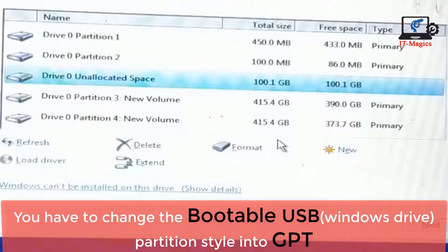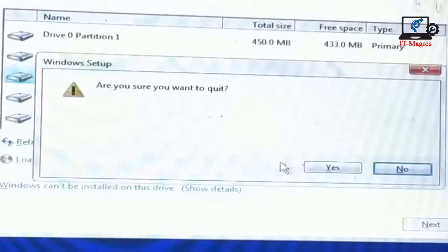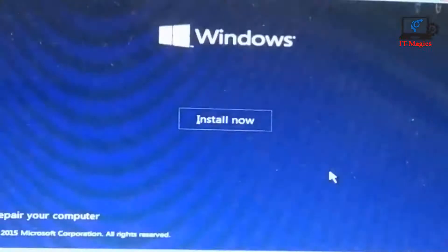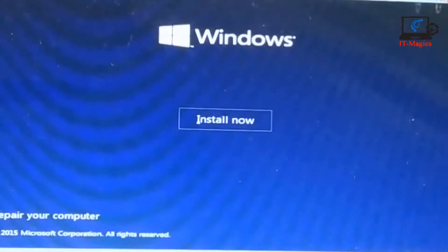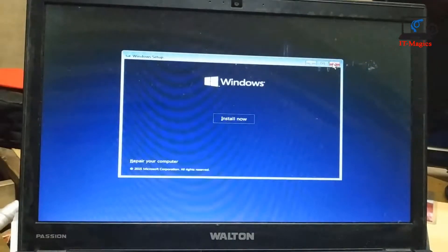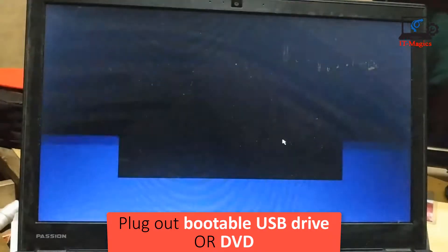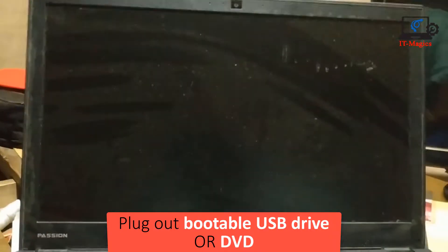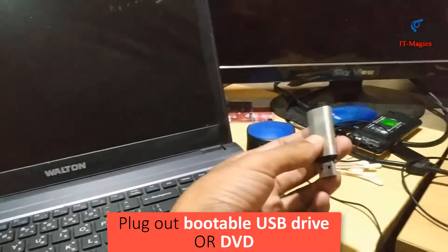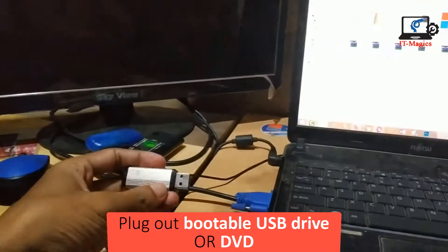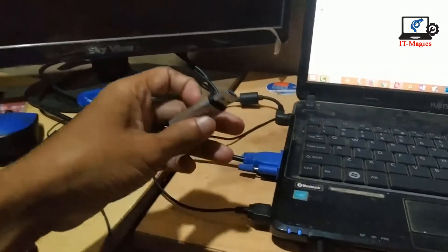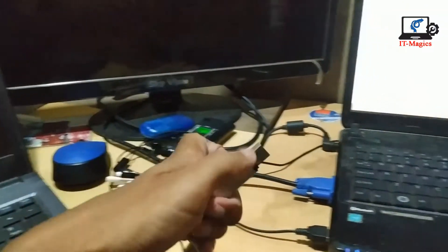Now I am going to show how to fix this kind of problem. I plug out my bootable USB drive and then plug it into another computer.